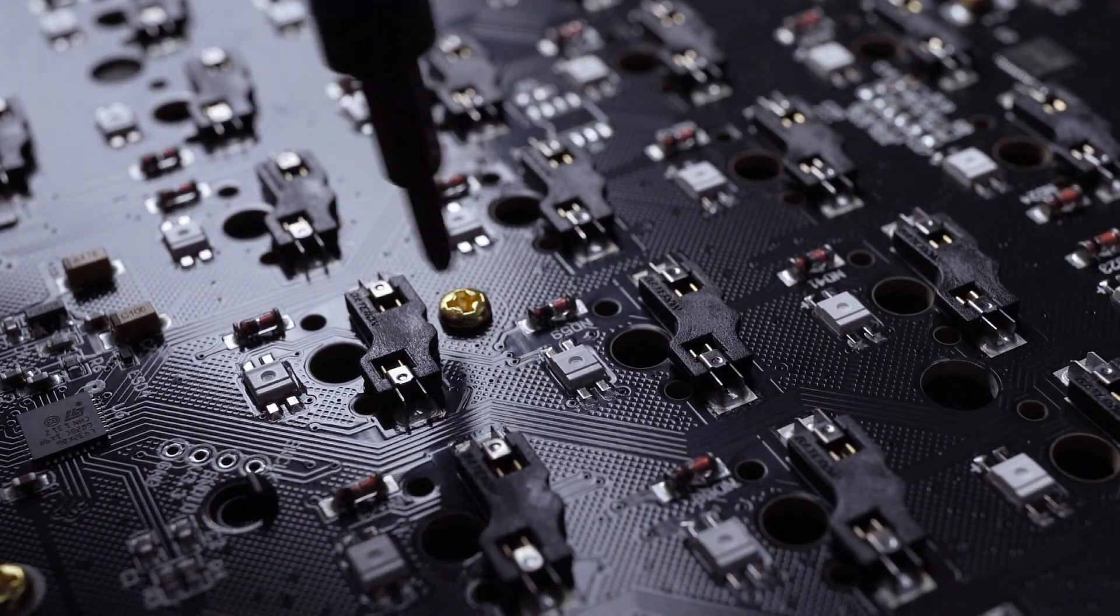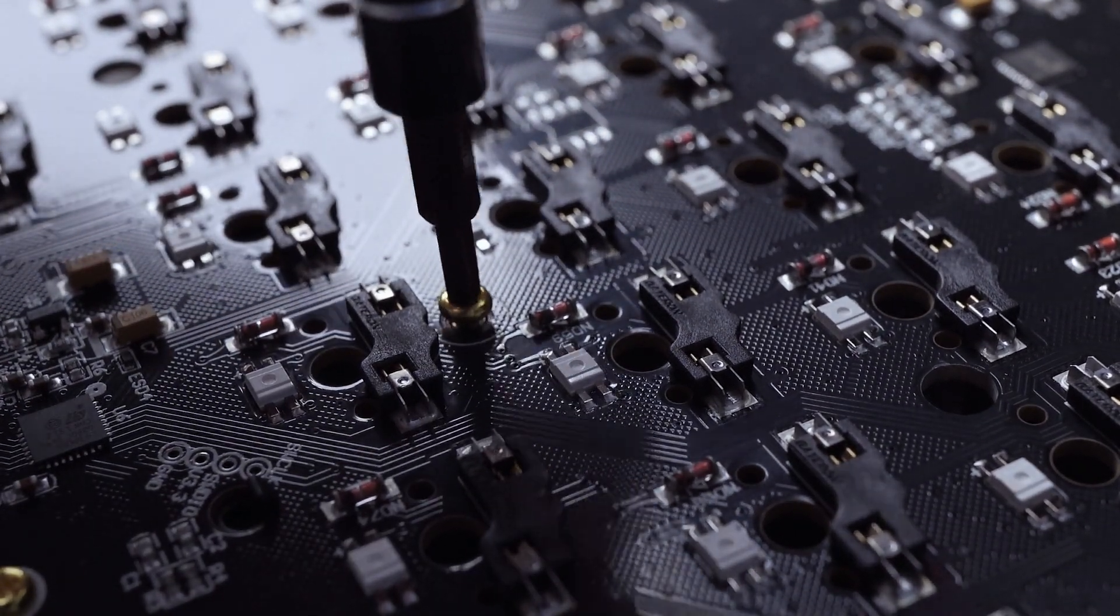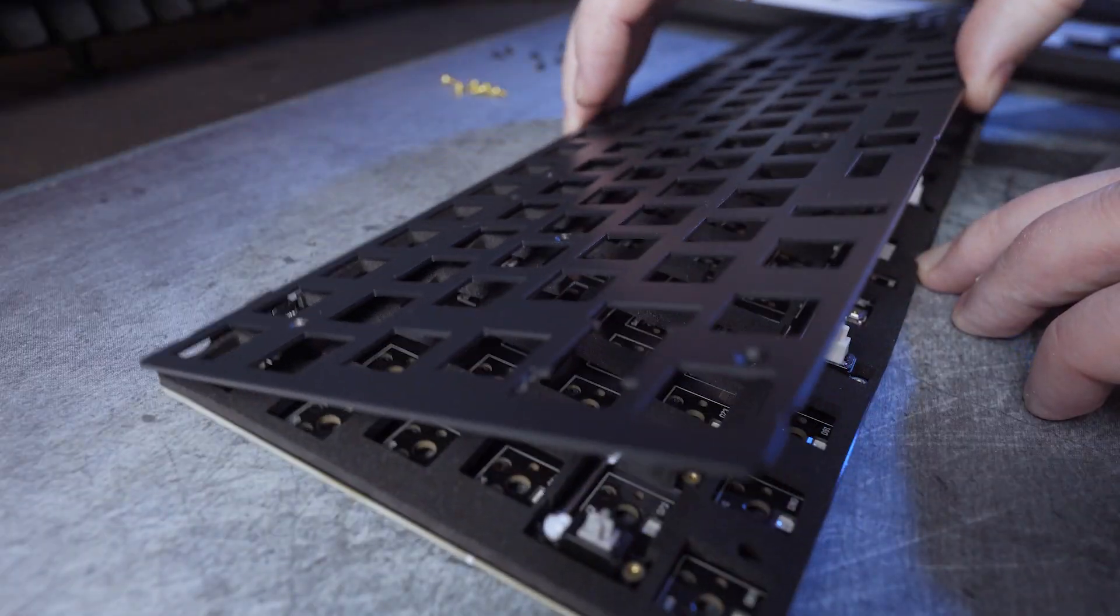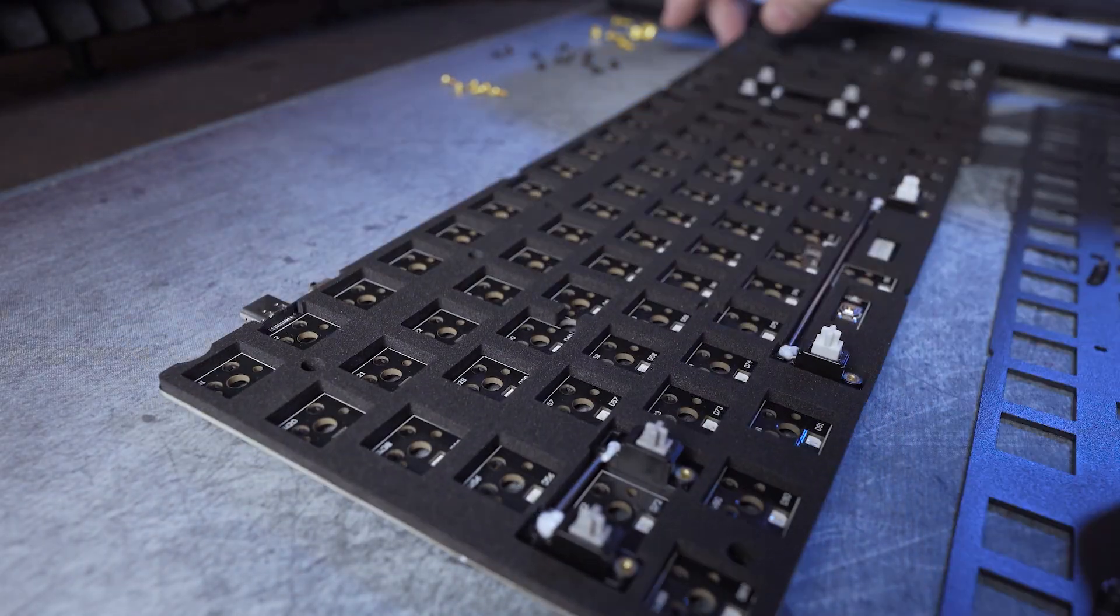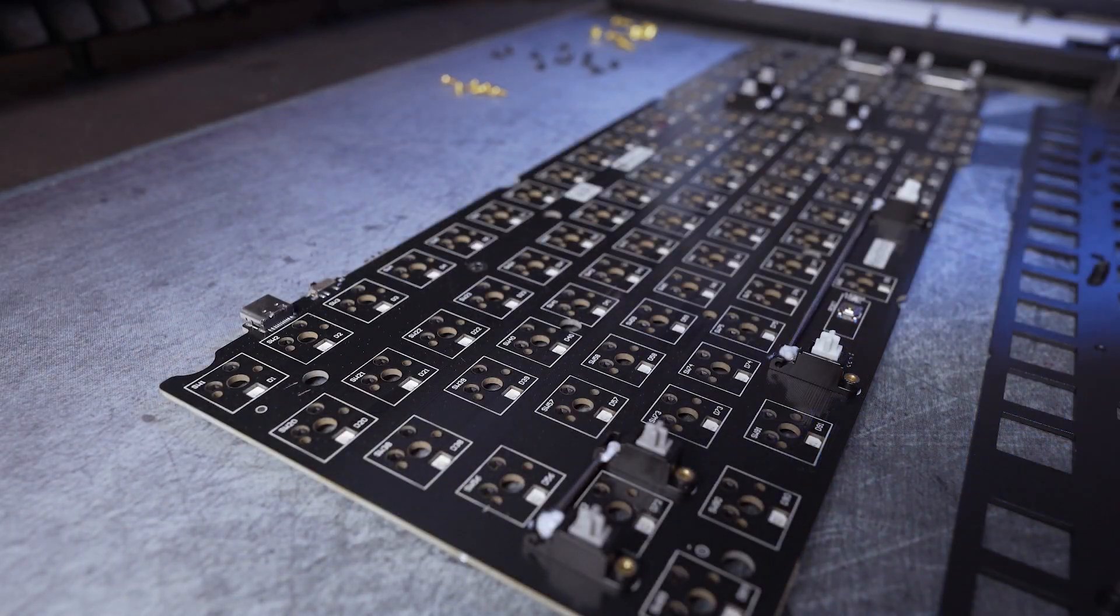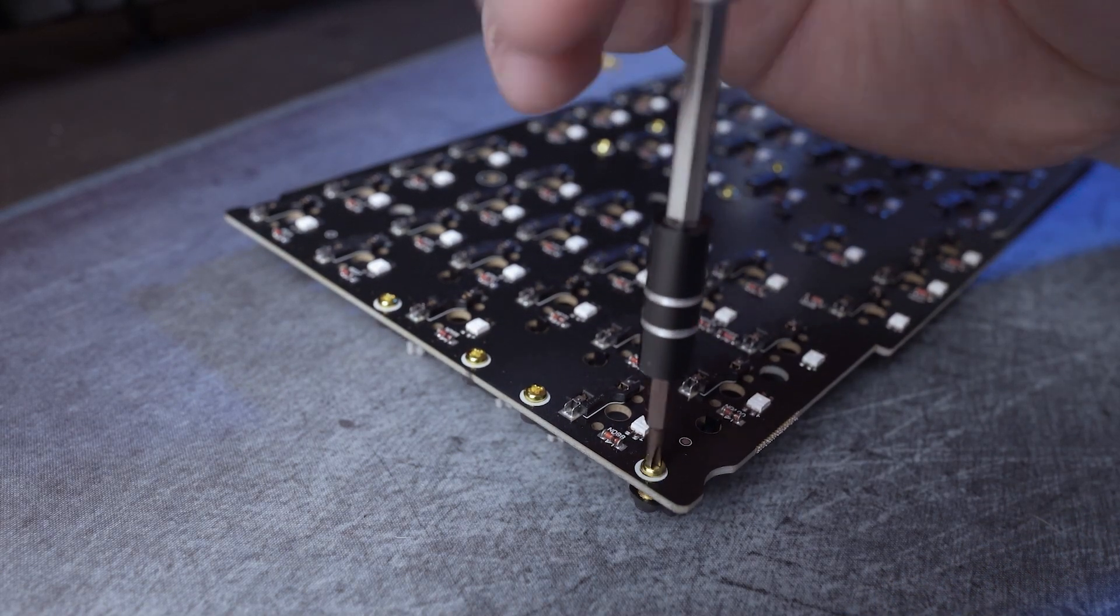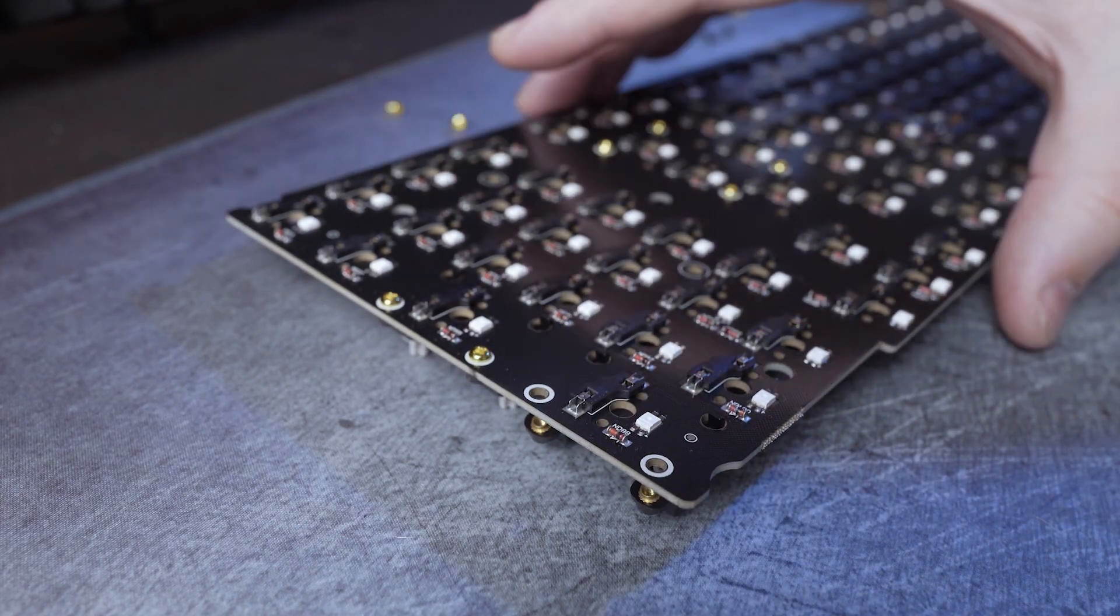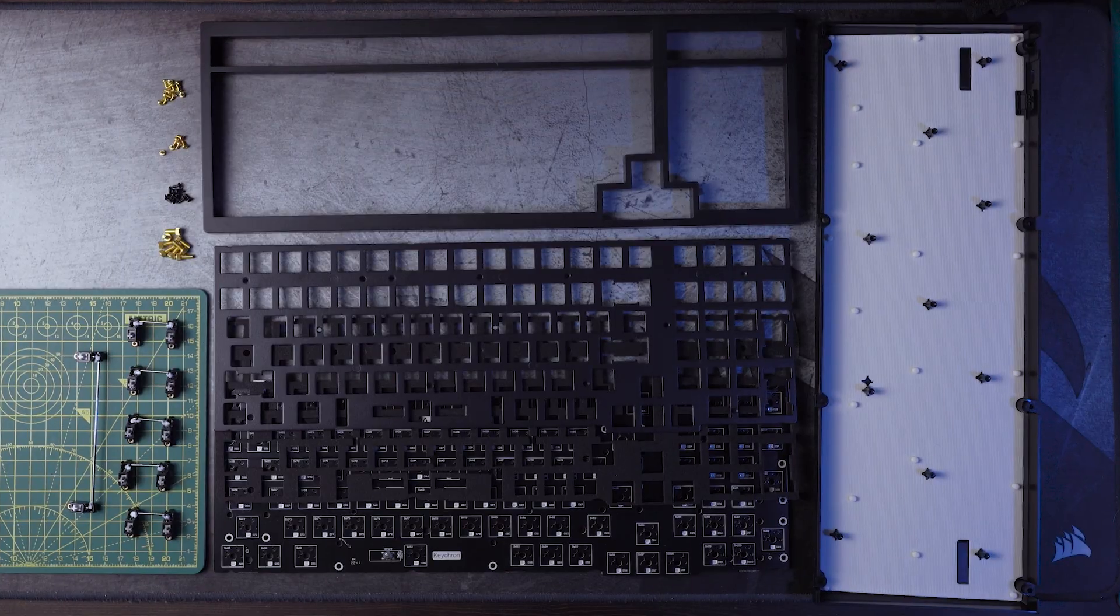Next, you need to flip over the plate and PCB assembly and unscrew the six screws holding the plate and PCB together. From there, you can just take apart the plate, the PCB, and the foam pad. Then finally, you just unscrew the 12 screws that are holding the stabilizers in place, and then you can drop out the stabilizers. And that's the keyboard completely apart. So from here, we move on to my selected mods for this one.